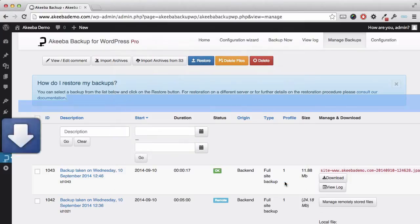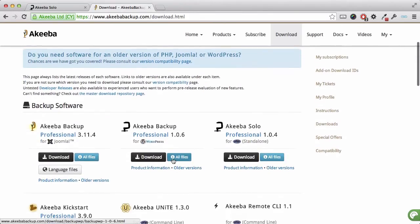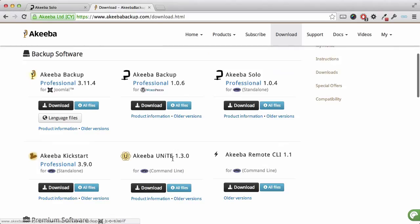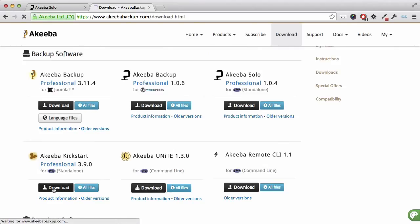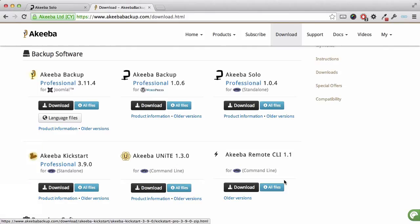Now we've downloaded the backup file, we need an additional program called Akiba Kickstart Professional, which you can find at the akibabackup.com website in the Downloads section. If we scroll down, we can see the link to the latest version. Click on Download to download the Kickstart program to your computer.